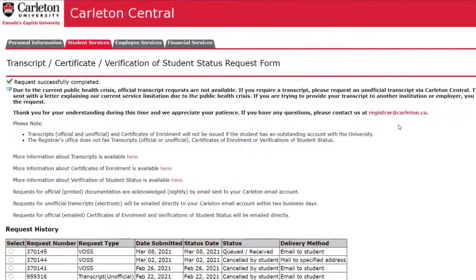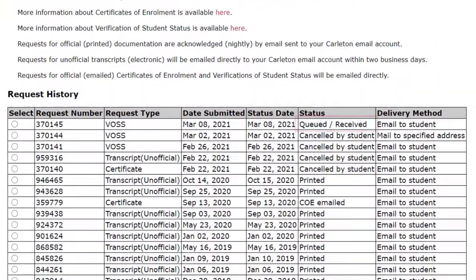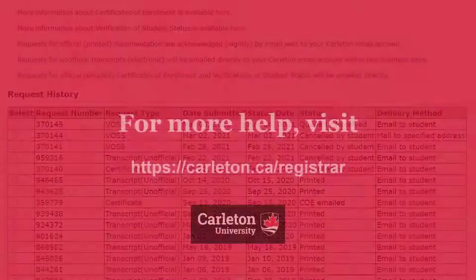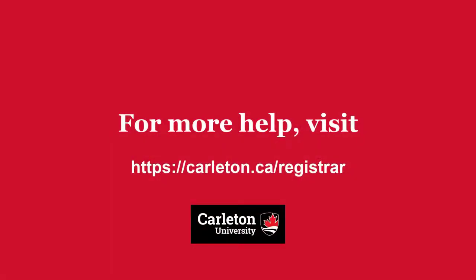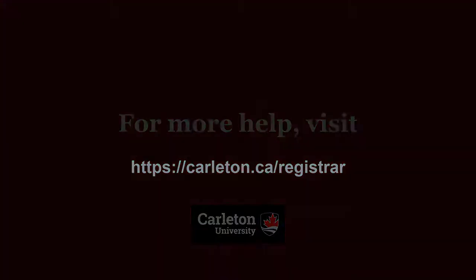Your request has been successfully submitted when the status shows as Queued Received. Please visit the Registrar's Office website for more information and instructional videos.